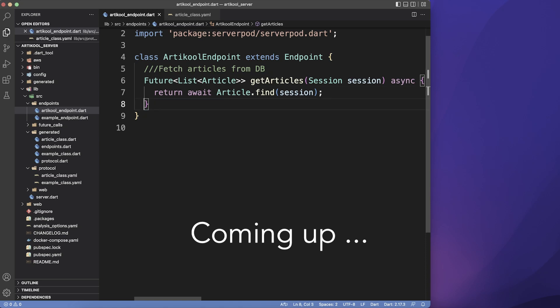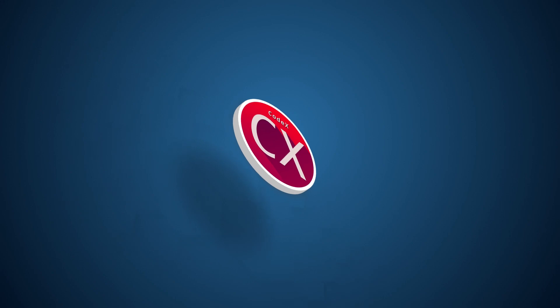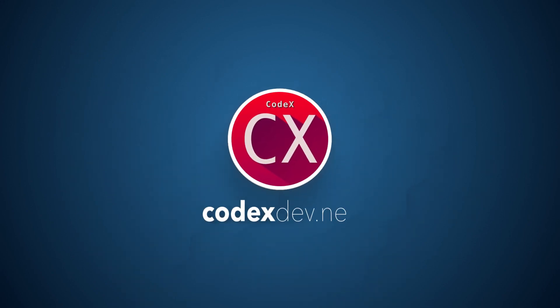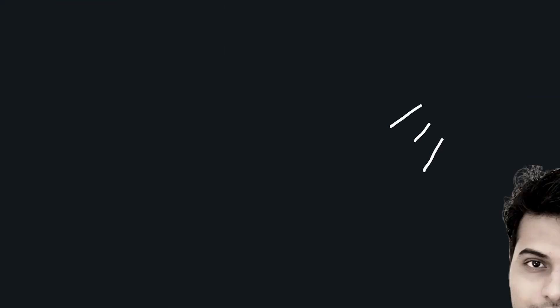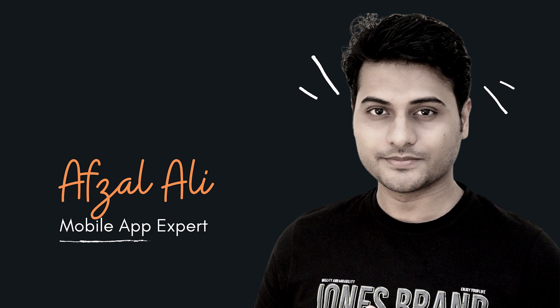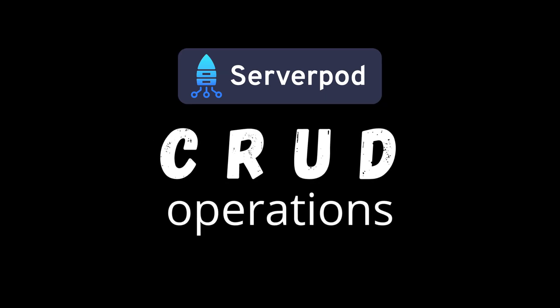Now these two lines of code is all you need to fetch records from database. Welcome back once again, I'm your host Avzil and in this video we're gonna talk about ServerPod CRUD operation.